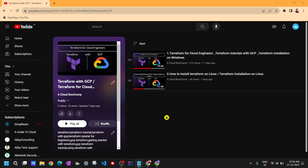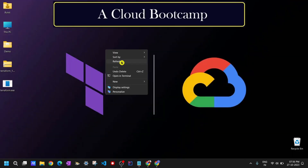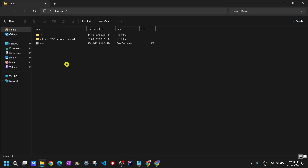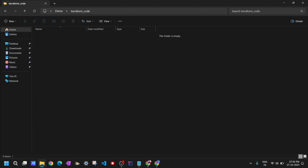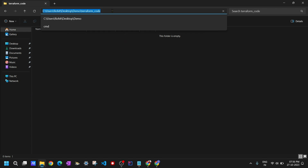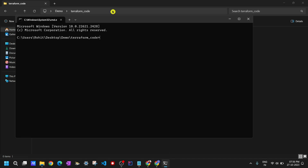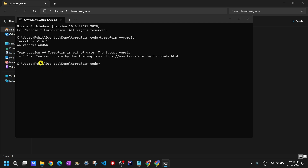Let me go to my folder where I'll be placing my configuration file. I'll create a folder called terraform_underscore_code — you can give any name, that's completely fine. I'll go inside this folder and open the command prompt to verify Terraform is installed. If I run the command 'terraform --version' it will confirm whether Terraform is installed. As you can see, Terraform is already installed and this is the version.